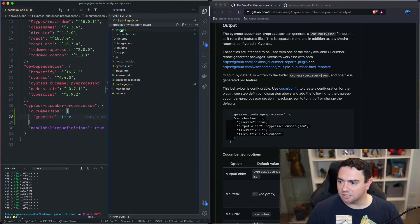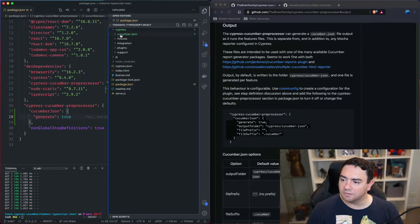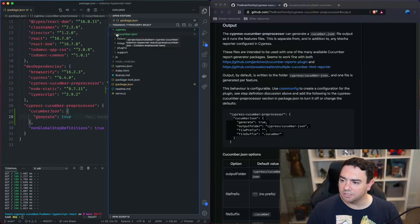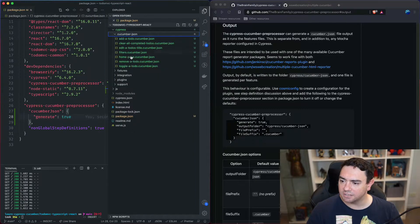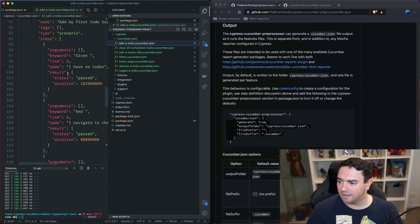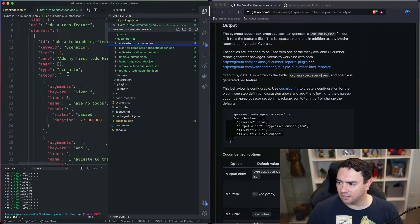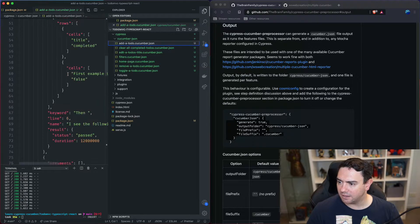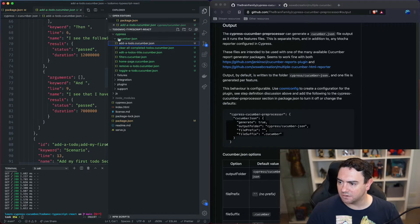Now we can see inside the Cypress folder there's a cucumber json folder and inside there there's all these json files with all of the output from the test runs.